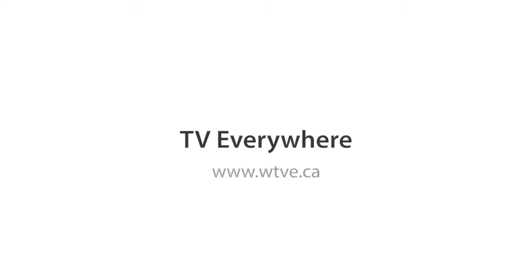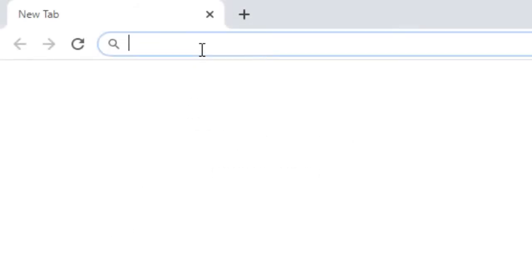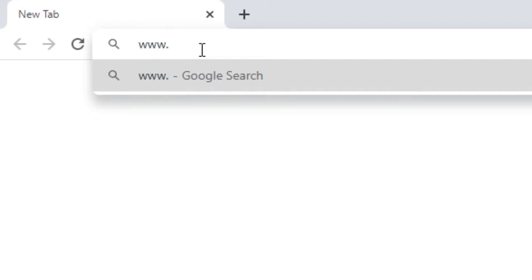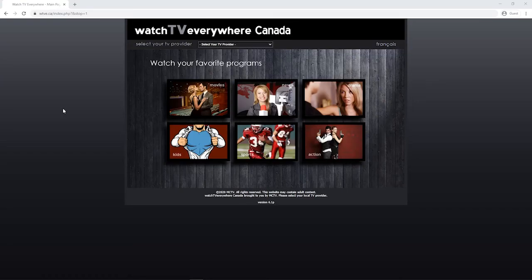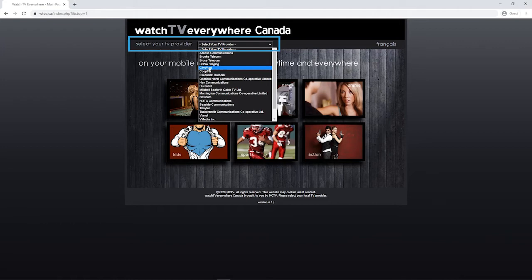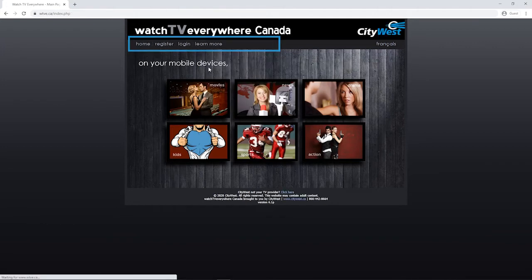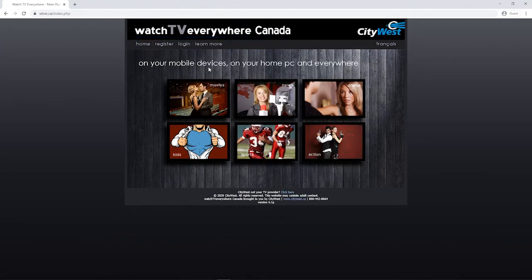Next, you'll need to set up a TV Everywhere account. This will link your CityWest TV account to Crave content, which you can watch anywhere there's an internet connection. First, go to www.wtve.ca in your internet browser. In the drop-down menu next to "Select your TV provider," select CityWest from the list. Now, click on Register.